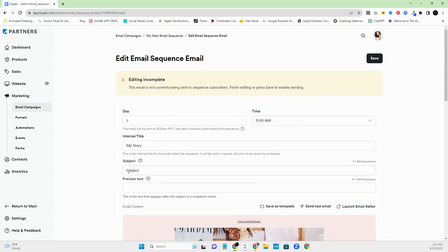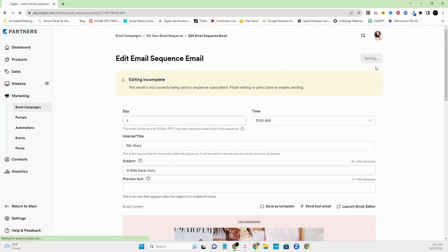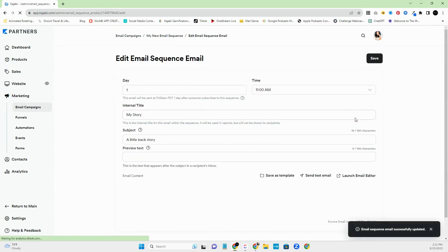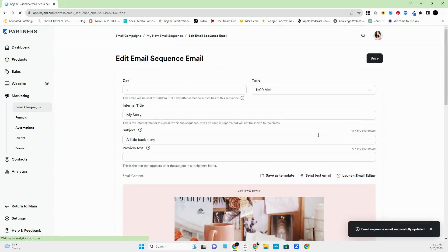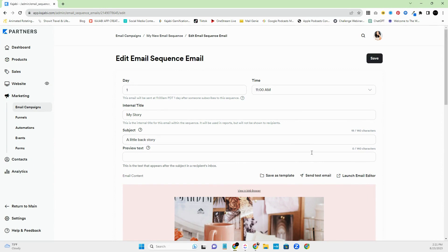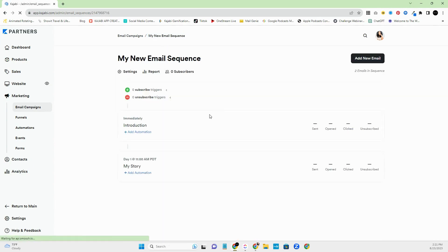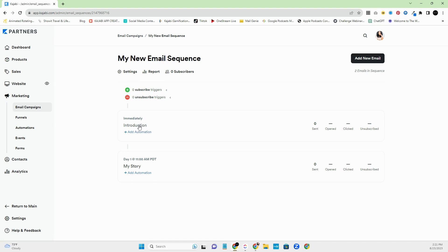All right. So then we're going to go ahead and name this. Let's see. A little back story. All right. So just for this example, these are just placeholders. It is really good for you to test out your subjects and see what your open rate is. But just for this example, we are just adding just a little bit of something in there so that you can see how to create, how to build out your email sequence. All right. So this is how you would add and you would continue to add them all the way down.